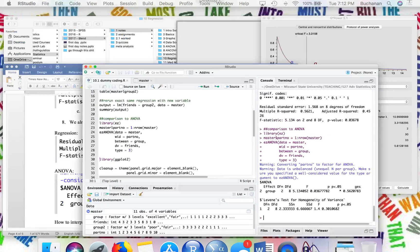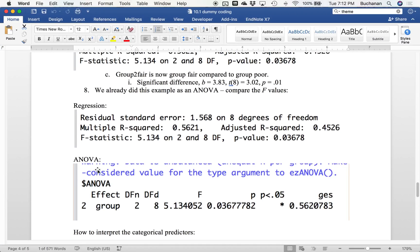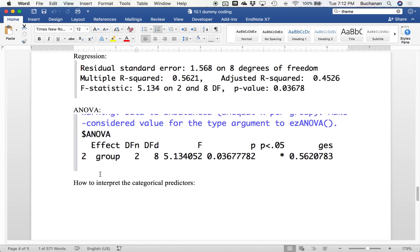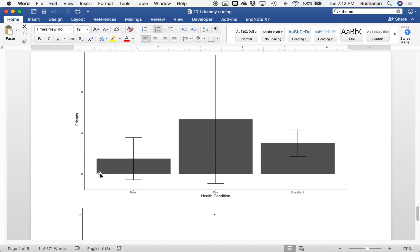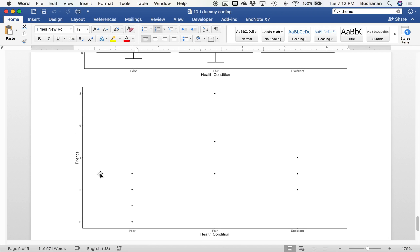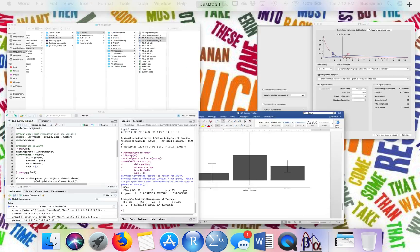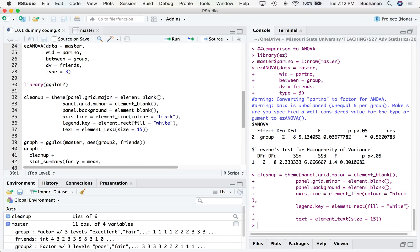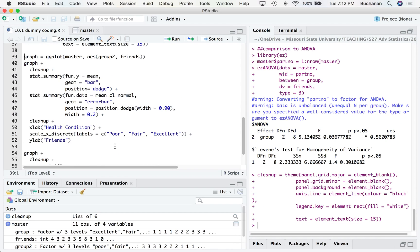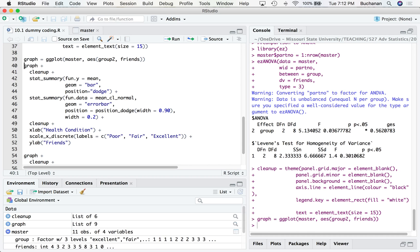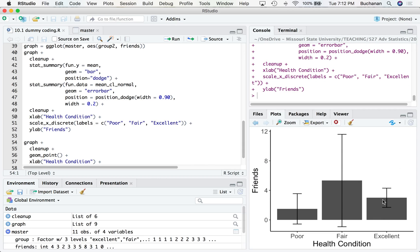All right, if I want to plot this, I could do a dot plot. So how do I interpret these categorical predictors? Well, that's where the plots come in. So let's go ahead and make some GG plots here. I'm going to do my cleanup. I'm going to make this as our traditional ANOVA graph. So I'm going to make this in my traditional ANOVA graph style where I've got my error bars and my means for each group.